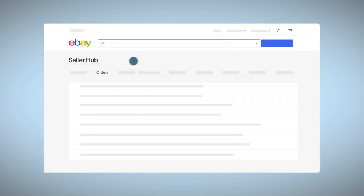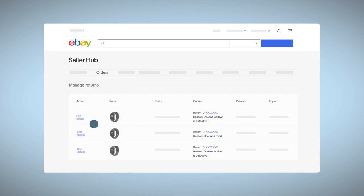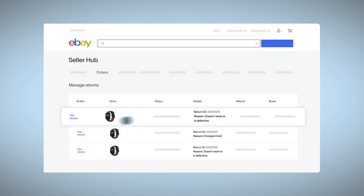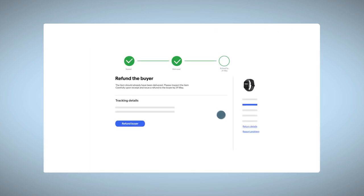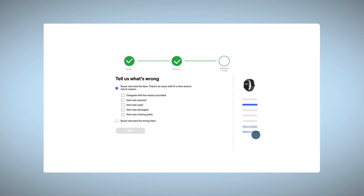Head over to Seller Hub and select Returns under the Orders tab. Click on the Return ID. Scroll down to Report a Problem and select Disagree with Reason Provided.